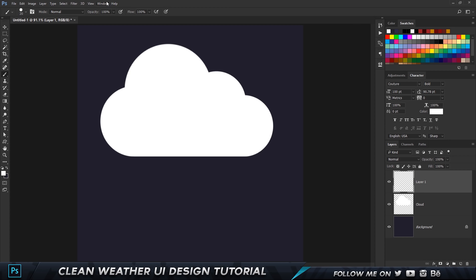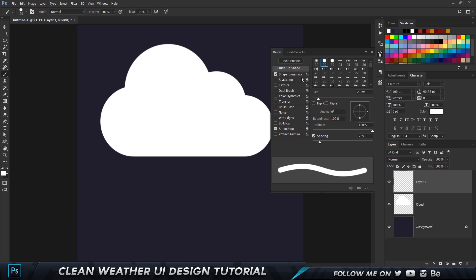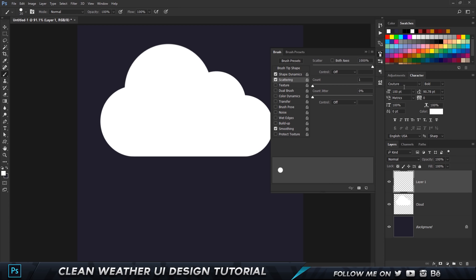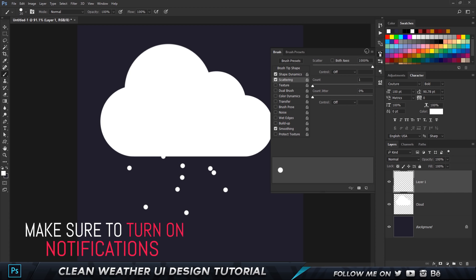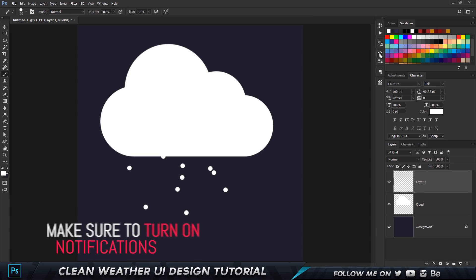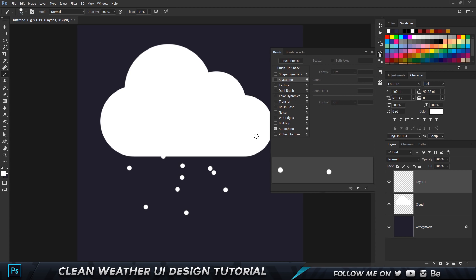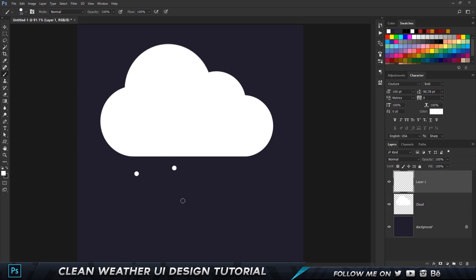Go into Window and choose Brush to open the brush settings panel. Increase the spacing up to 1000, which spaces each dot out pretty high. In the scattering tab, change the scatter to 1000 as well, and set the count to around three — that gives a random pattern. Actually set the count to one and uncheck shape dynamics, uncheck everything. Now just by placing small dots, we can create a good rain pattern.